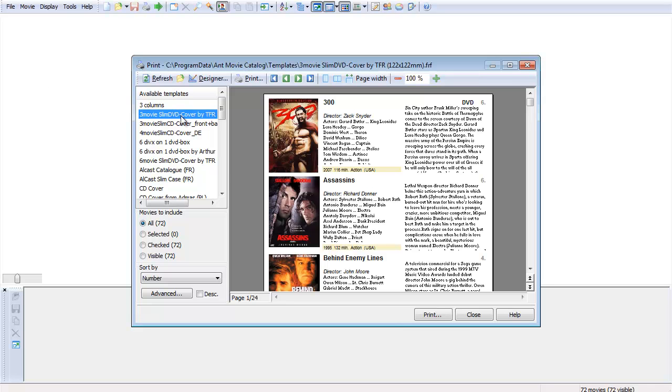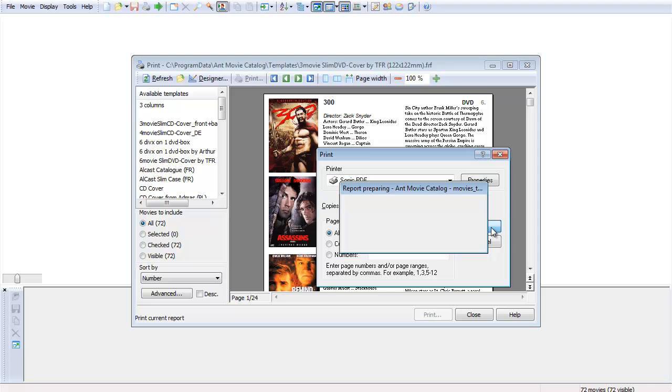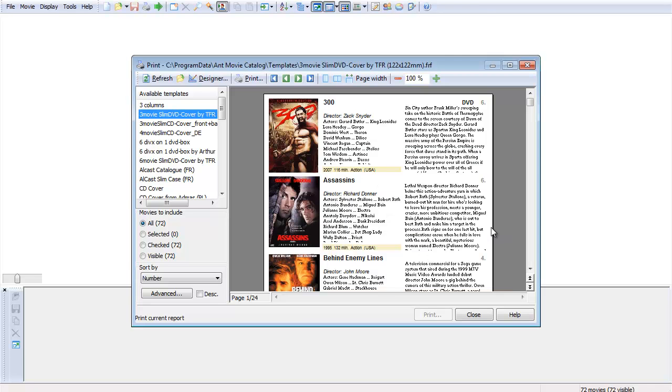That looks pretty good. So I'll go ahead and go with that one, hit Print, and you see it says the printer is Sonic PDF. So I'll just hit OK, and now it's quote-unquote printing to Sonic PDF.